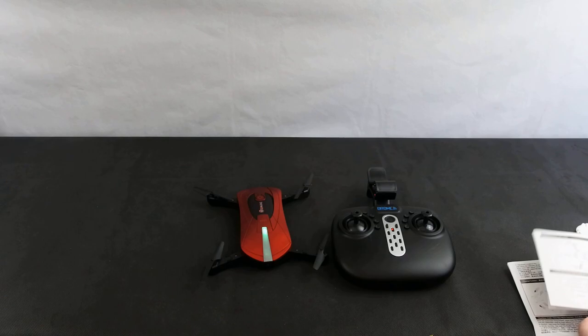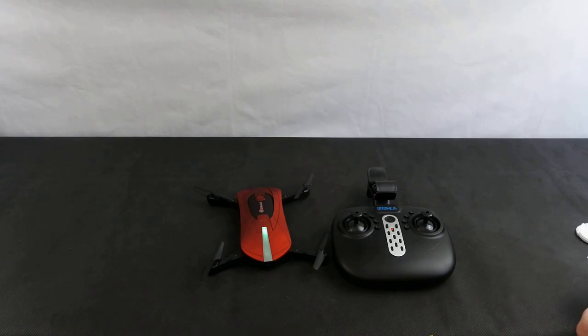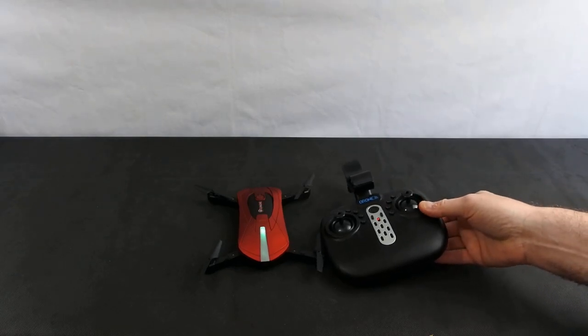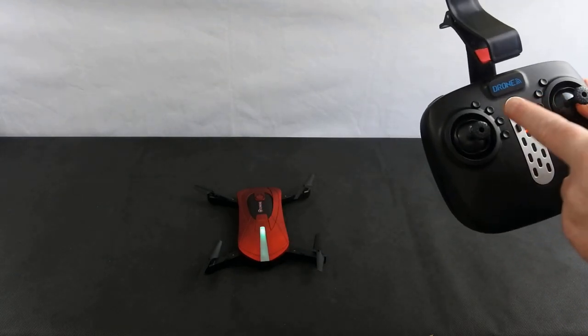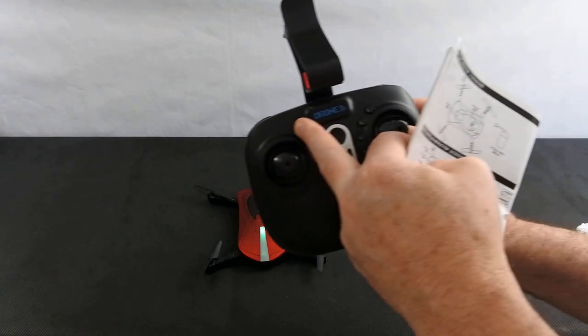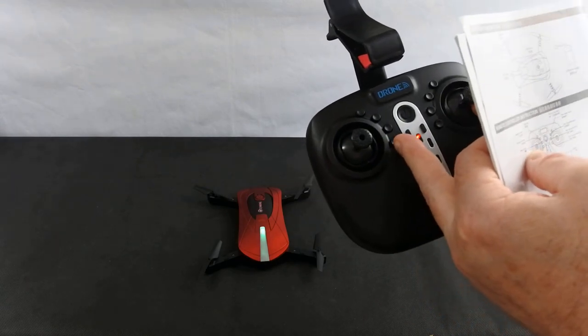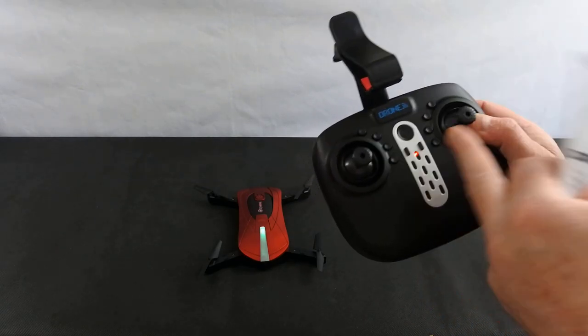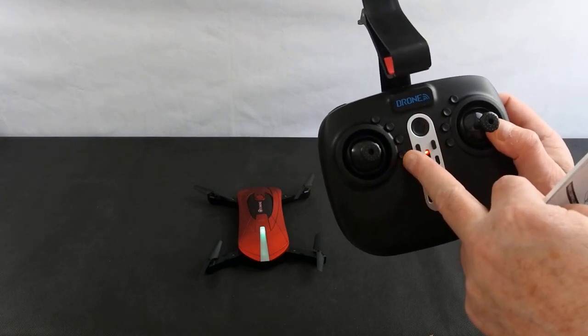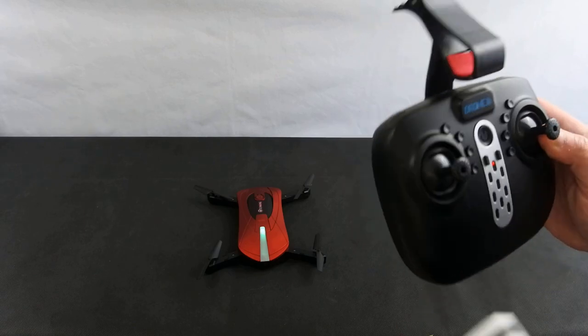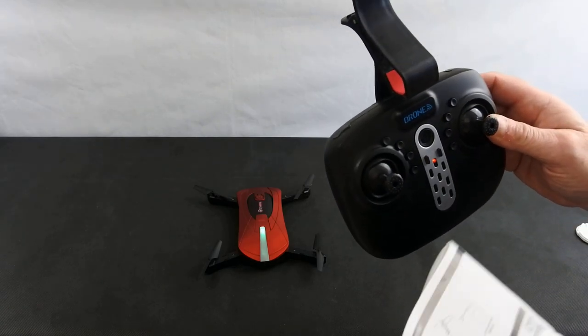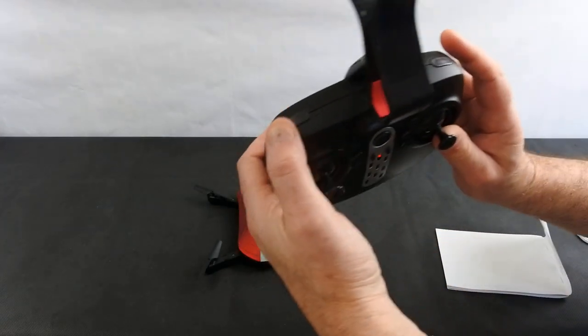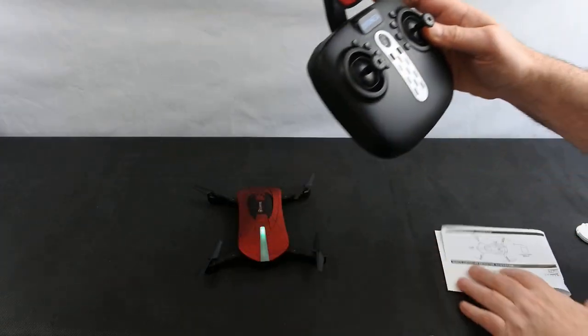So it has got flip mode. Let me have a quick look at the manual because I can't remember all the controls. Here we go. So it has headless mode. One key return. So I ignore both of them if I'm being honest with you. I don't like them at all. So photo button, video button. So these look like trim buttons but they're actually not. So photo and video. And then on the back you've got rates and flip. So you've got a rates button there and a flip button there.